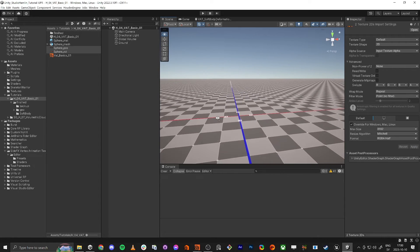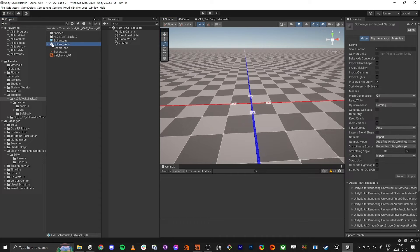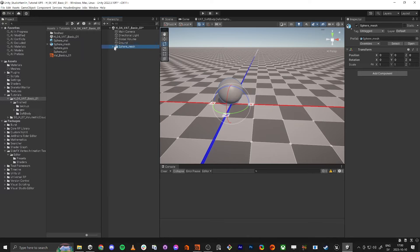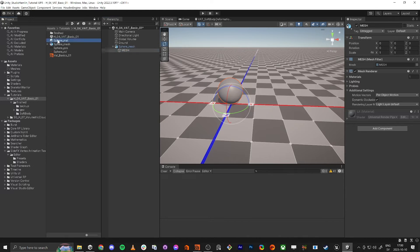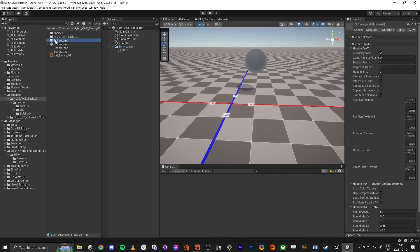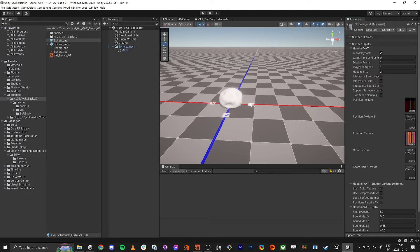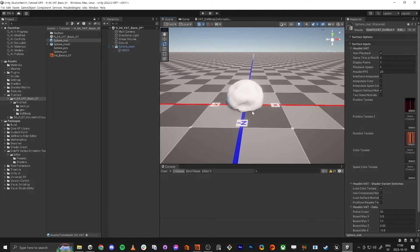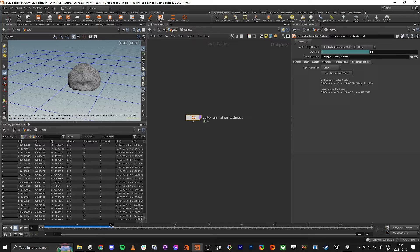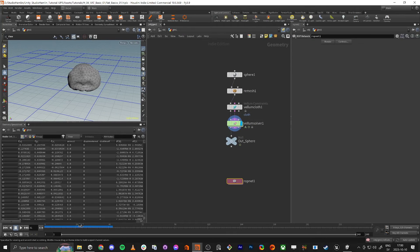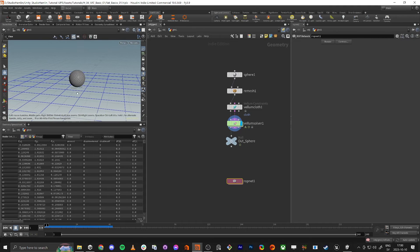Now it should work. Place the sphere mesh in the scene and assign the material to it. On the material, assign the position texture to the Position Texture slot, and the rotation texture to the Rotation slot — that gives you correct normals. Now it works. But if you made a different mesh, you might hit an issue, which I'll demonstrate.